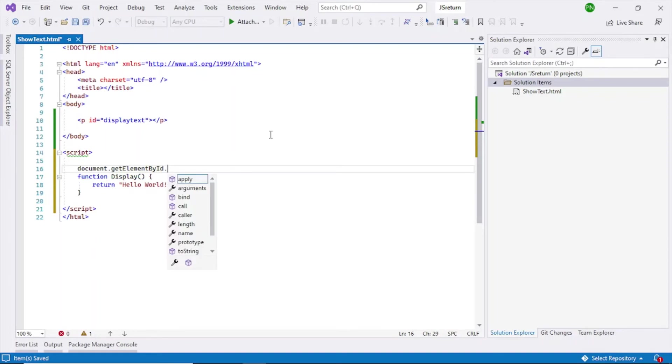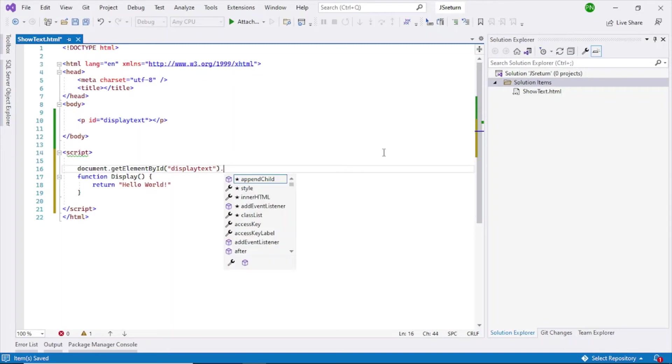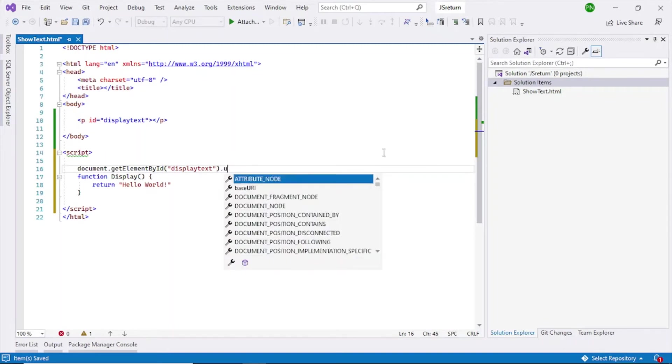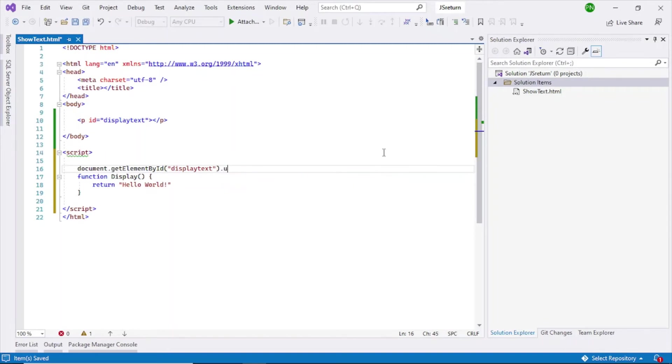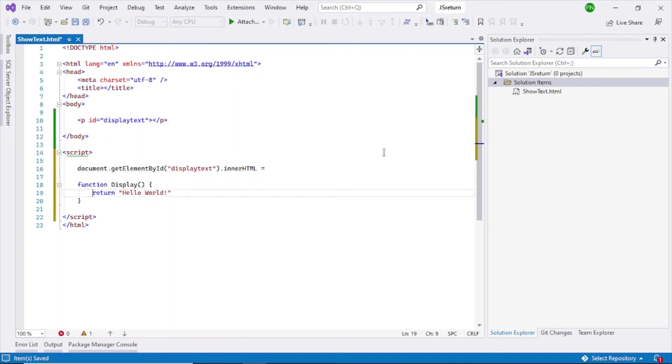Within brackets you have to give the ID, so let's copy this and give this here. And then it will have an innerHTML property, so use that innerHTML.